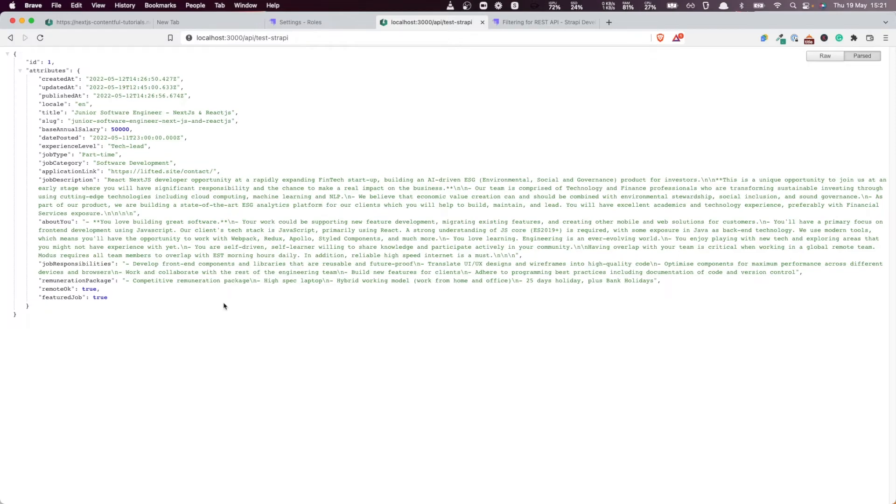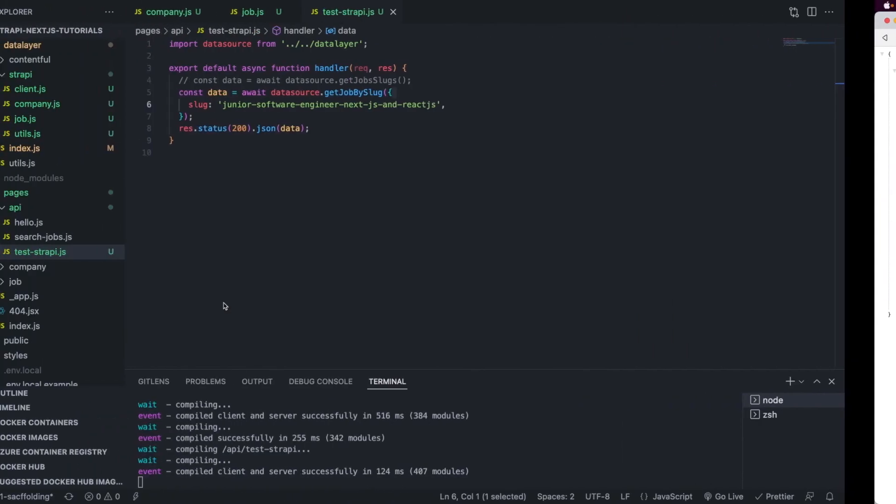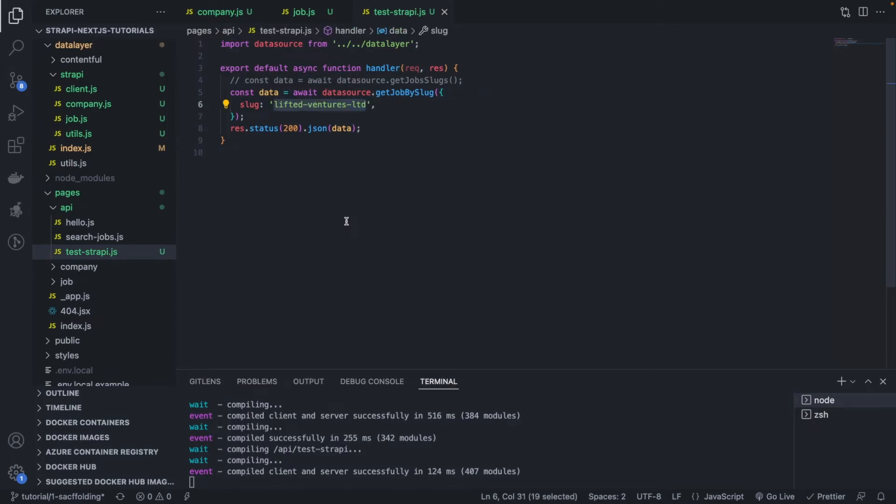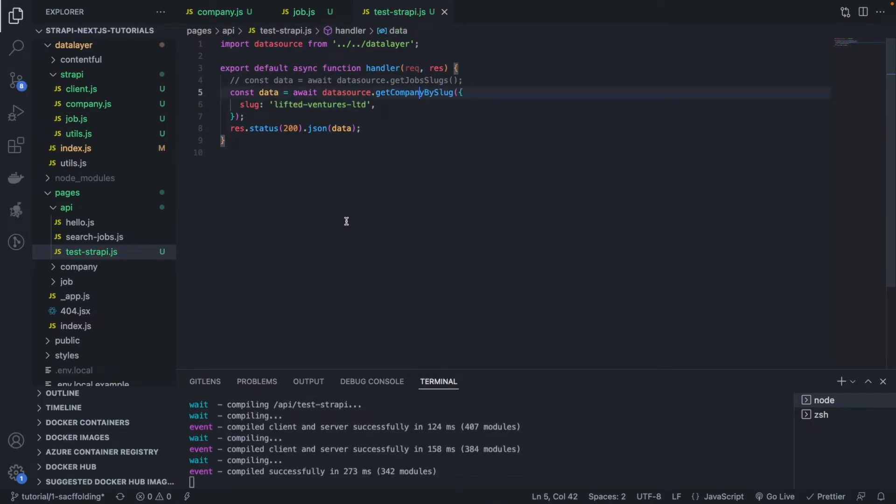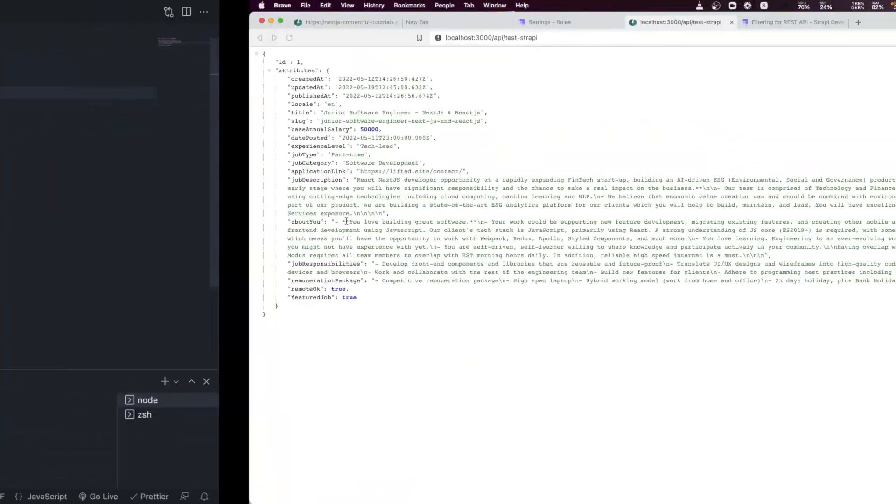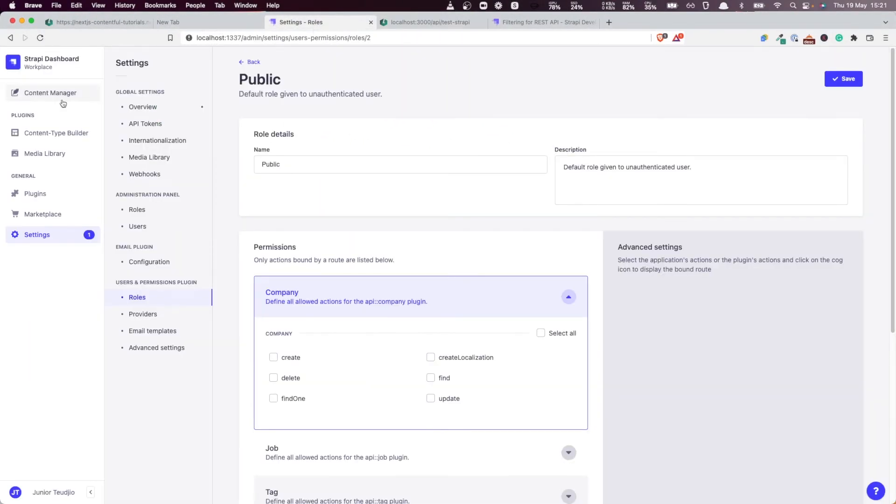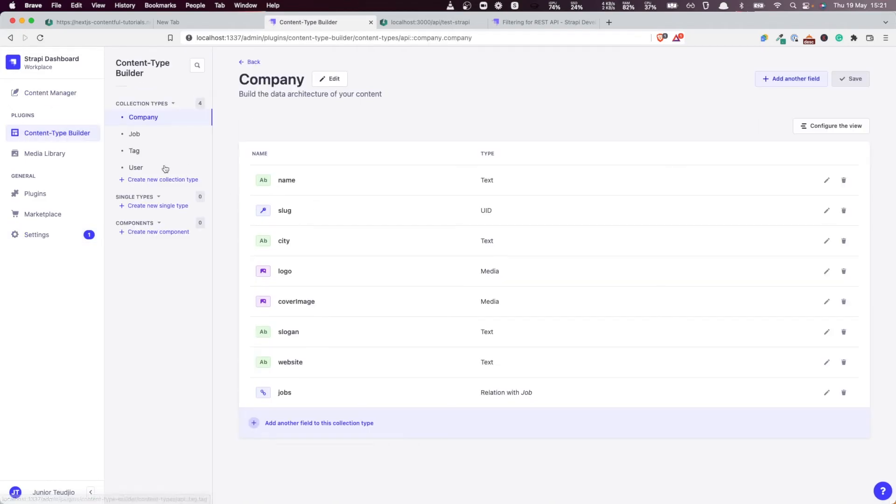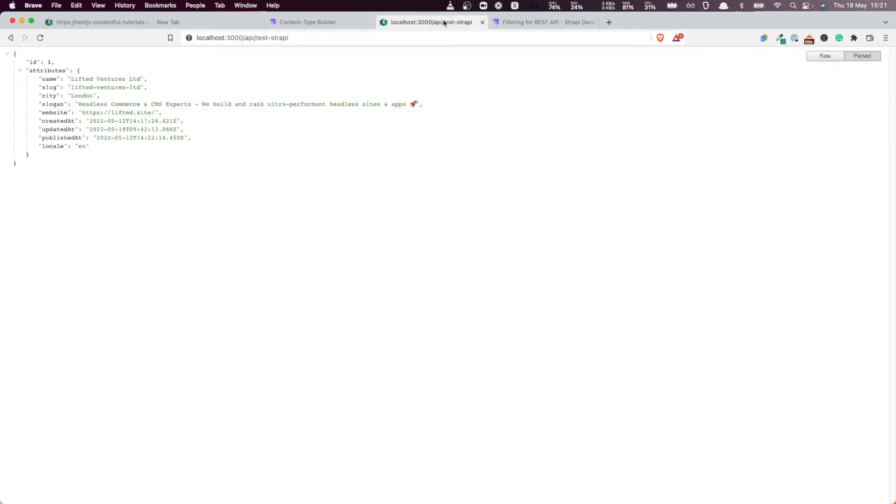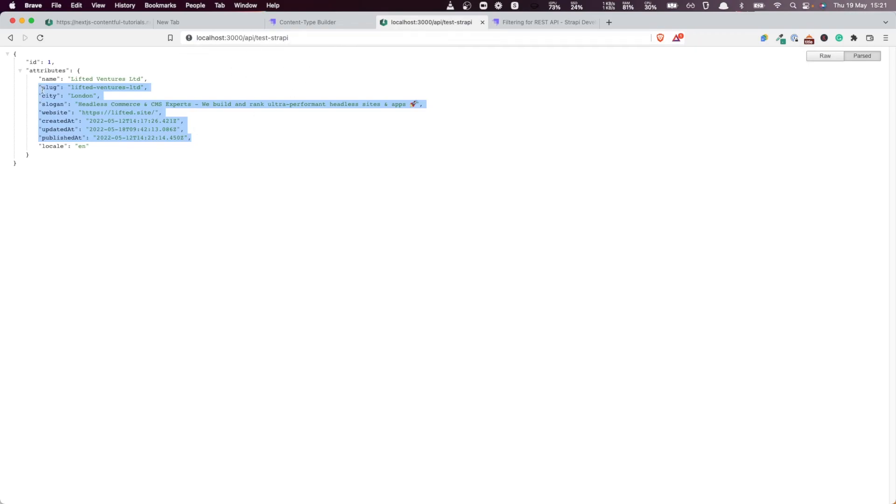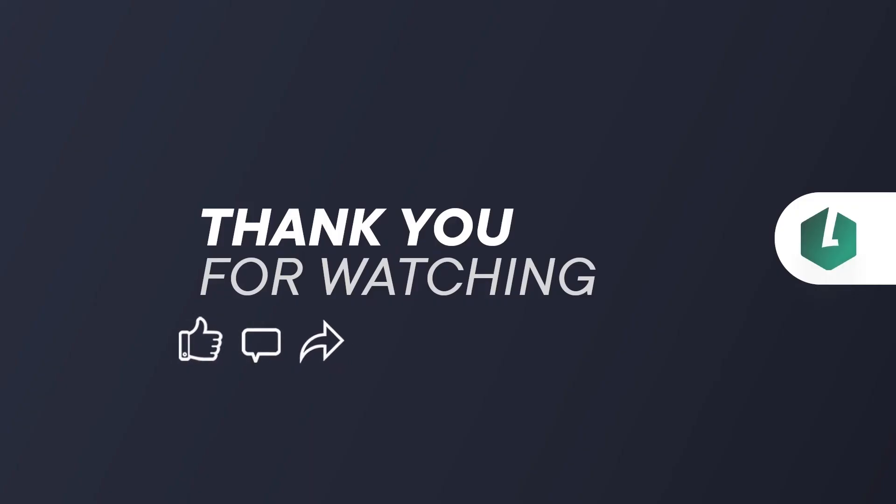If I revert back to getting the company, we should be able to see, because if you look at our content model, we know that the company has a logo and an image, but they are not retrieved. Why is it? It's because by default Strapi doesn't return images, neither does it return relations. For a company, we don't have the jobs of that company, we don't have the logo, we don't have the cover image as well. So let's do that in the next video. I see you there, thank you for watching.